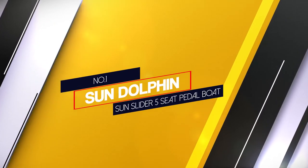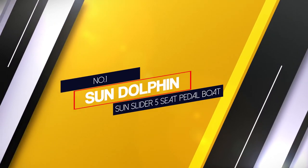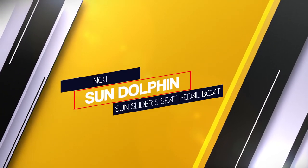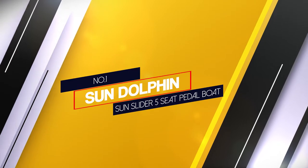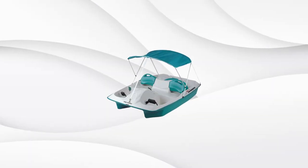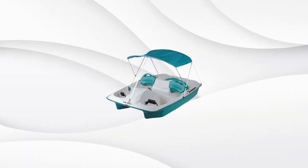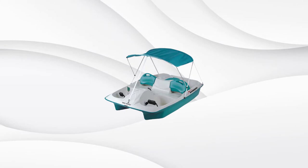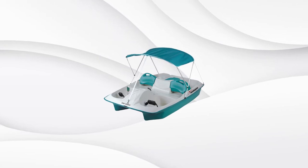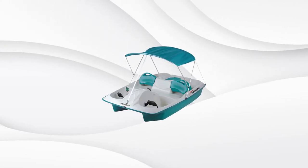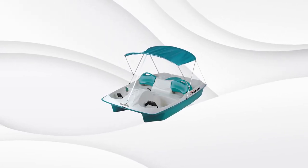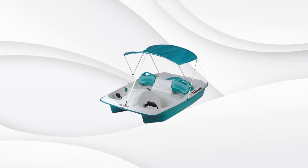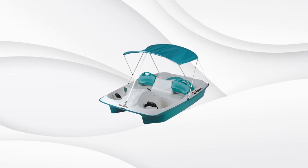Number 1, Most popular: Sun Dolphin Sun Slider 5 Seat Pedal Boat. The Sun Dolphin Sun Slider is a pedal boat that is widely known as it's made with high quality materials that ensure durability and excellent performance on water.